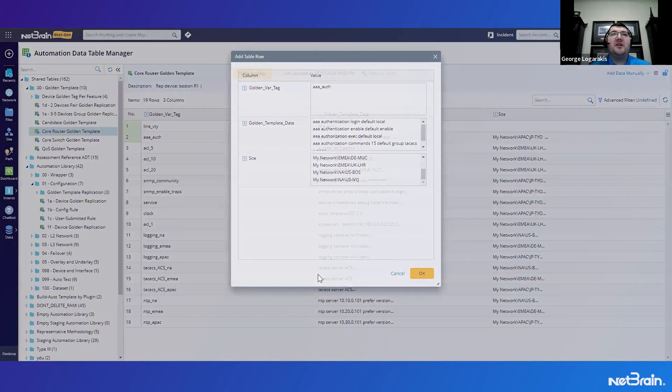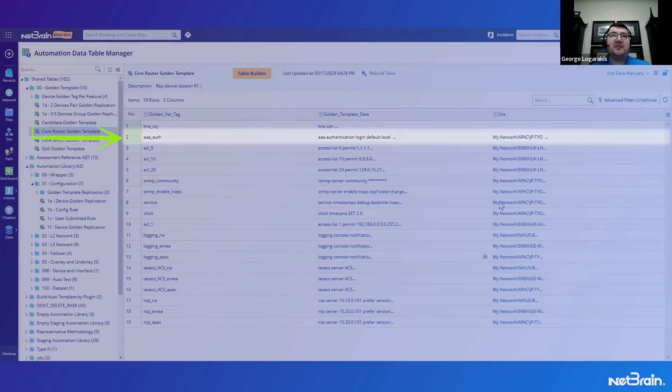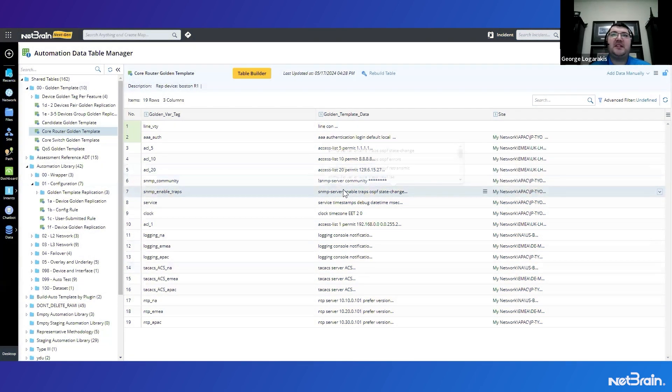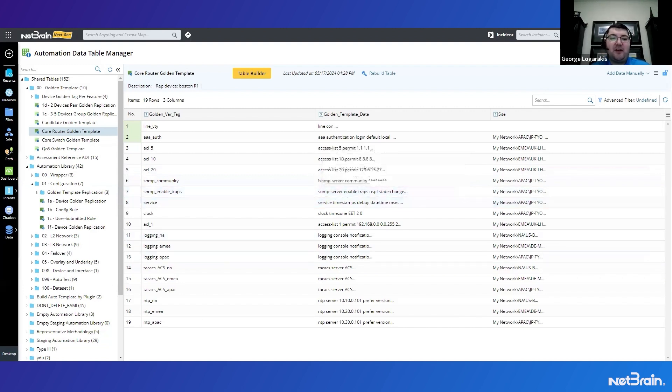So now that the configuration is added to the golden reference ADT, or this template table, we can go ahead and actually start building an intent to help us validate this across the network. So let's go ahead and start the clock.